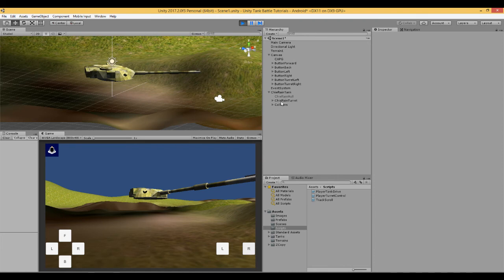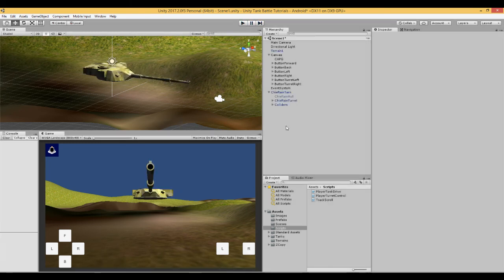So you have the flexibility to set that up depending on which tank you are using and how fast that tank can move its turret.